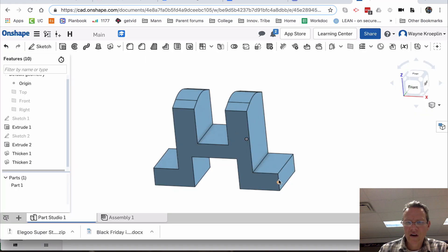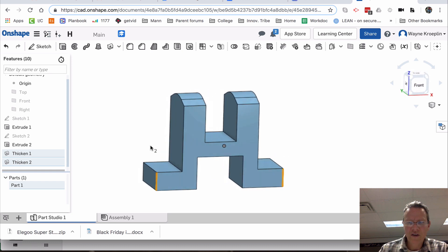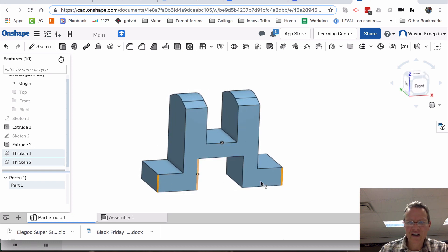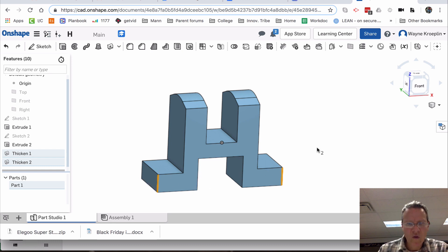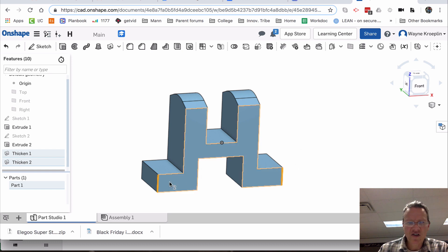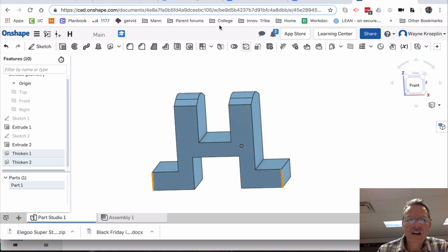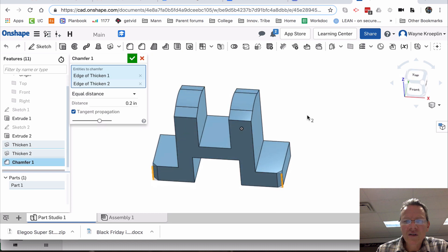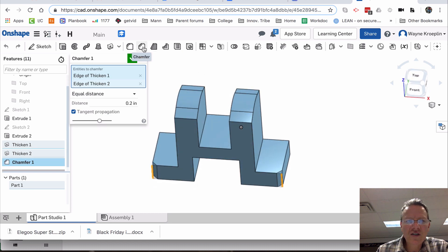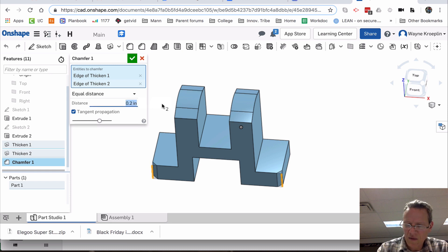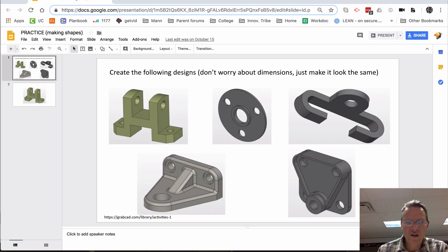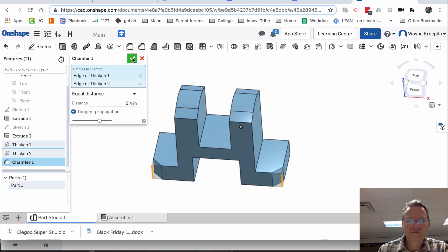Now, these two corners. I'm going to select this corner, then select the other corner. What's cool in this program is I don't have to hold the shift key to select multiple edges or features or surfaces — I can just select without the shift key, which is kind of nice. Then I hit the chamfer command and bring it back maybe 0.4. That looks pretty good.